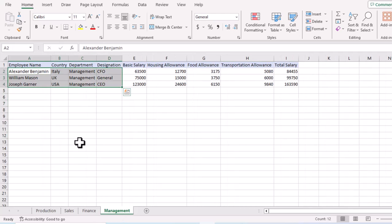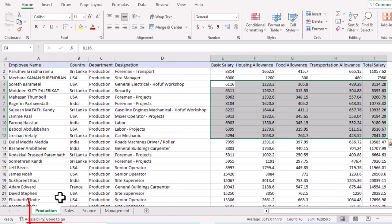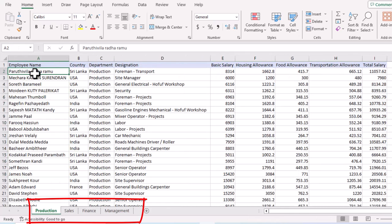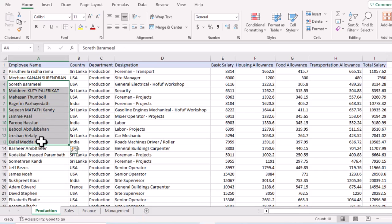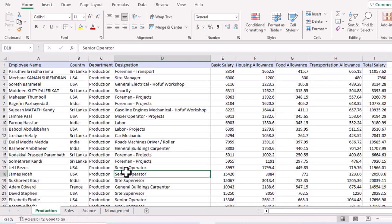We also have employees that belong to the Management team. Now, we want to combine these four tables and create a single table that has records of all employees in the company — whether they belong to Production, Sales, Finance, or Management.